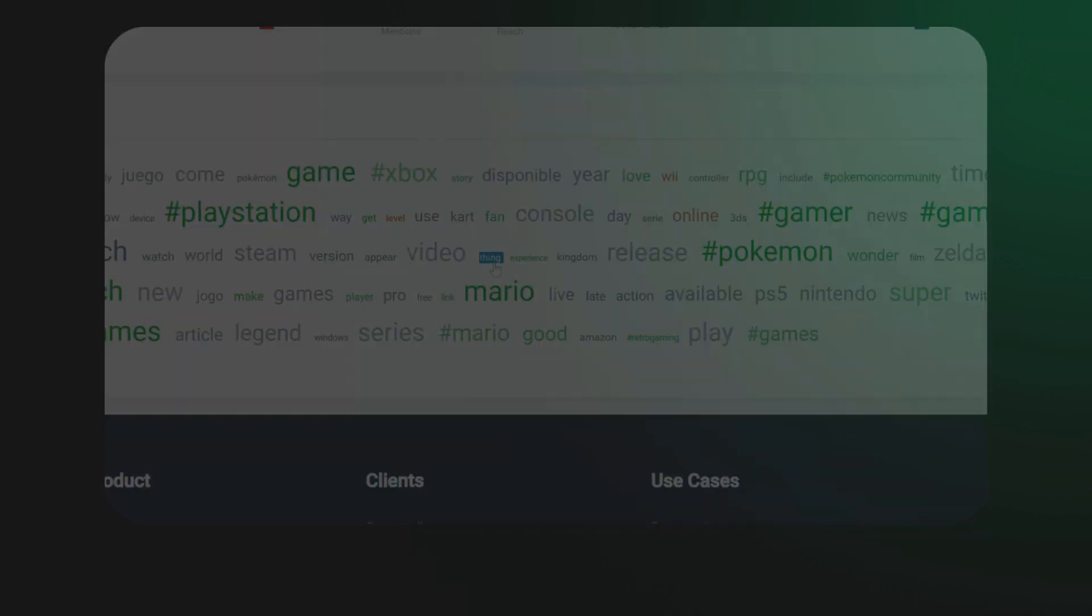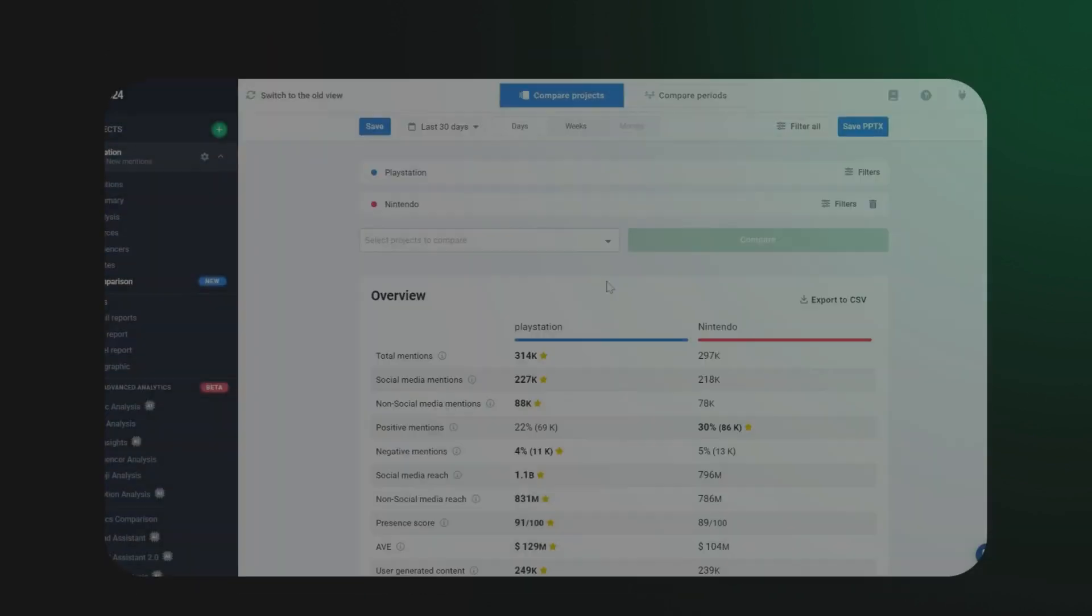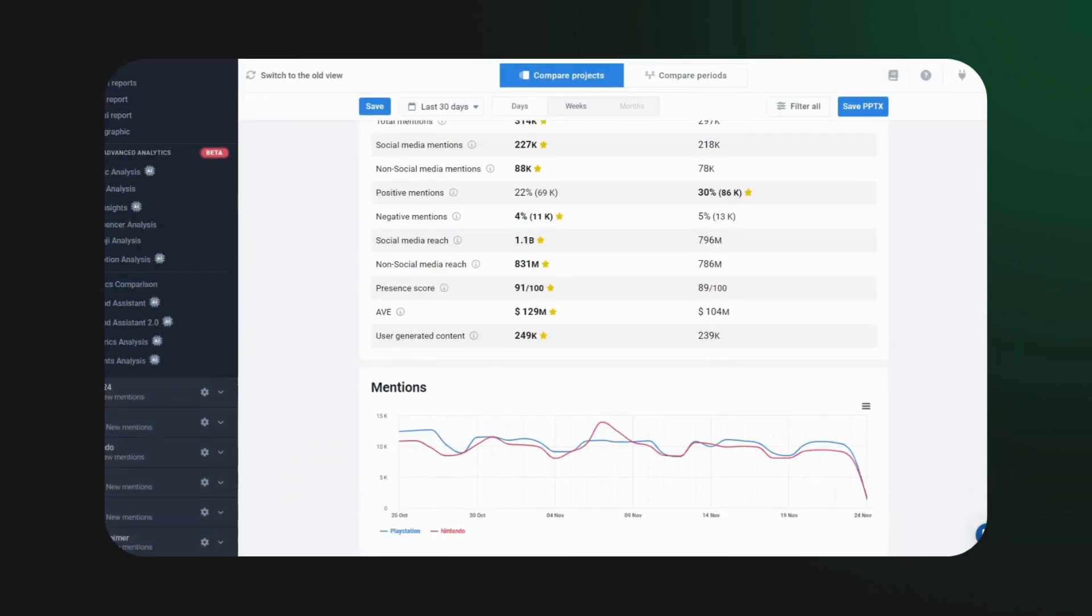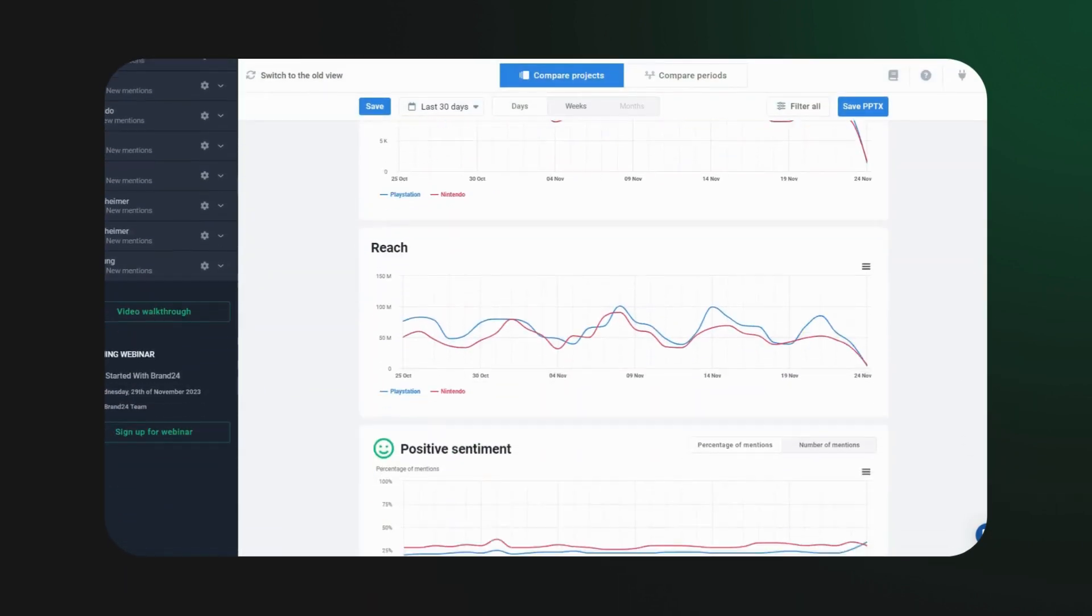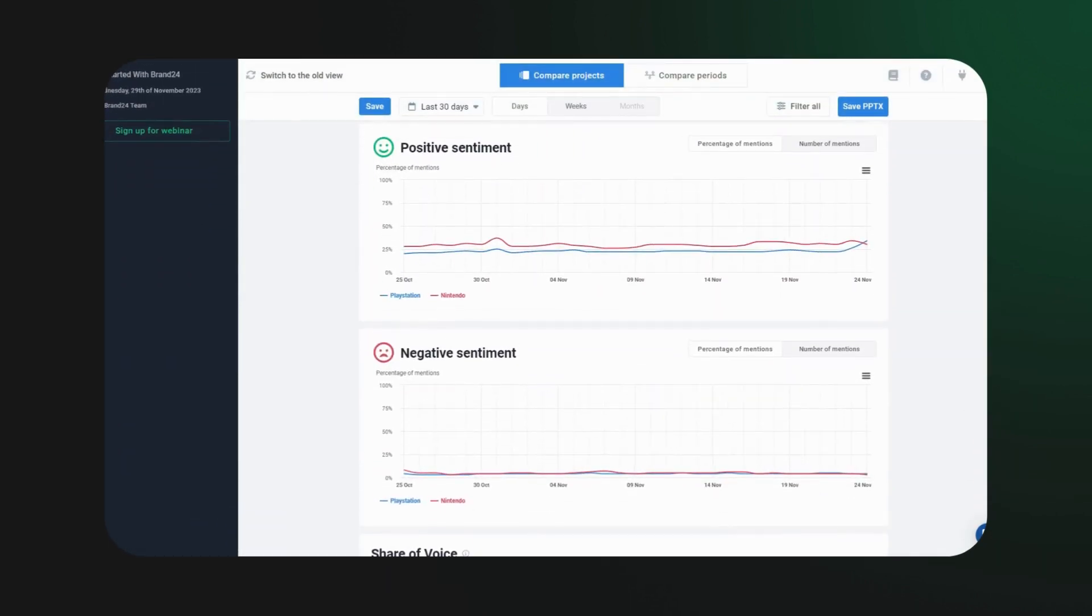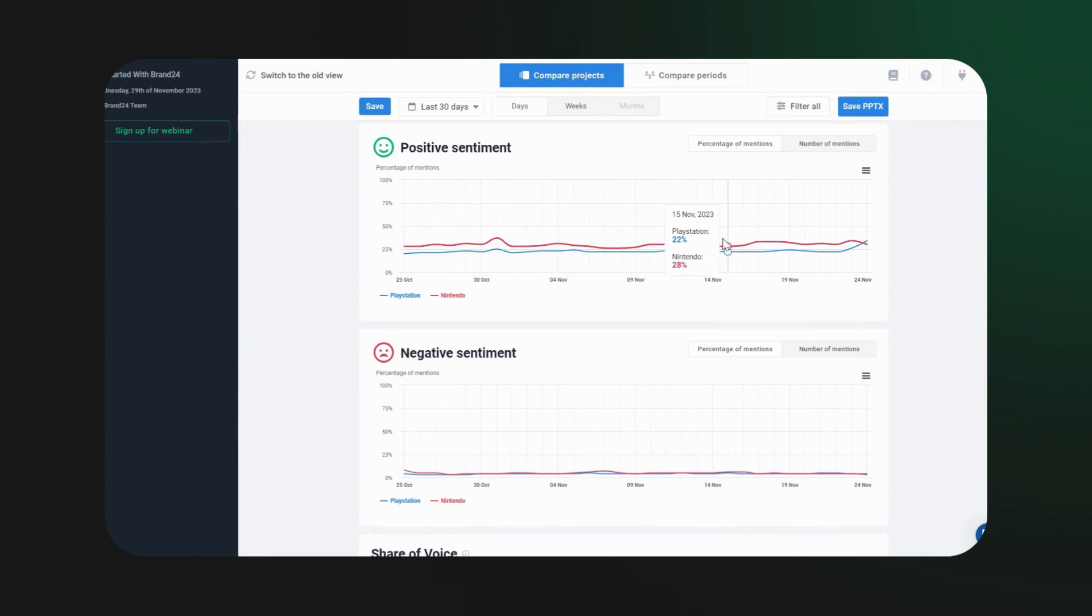And for the big picture, swing by the Comparison tab. Whether it's projects or specific periods, compare sentiment trends effortlessly. It's like having a mood ring for your brand.